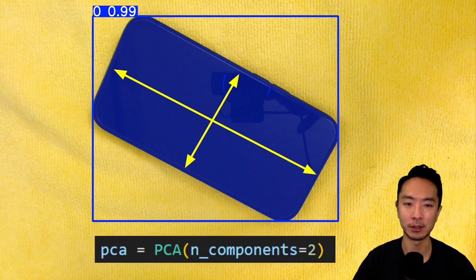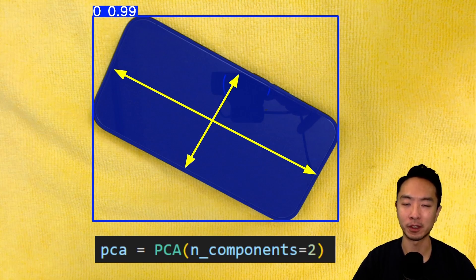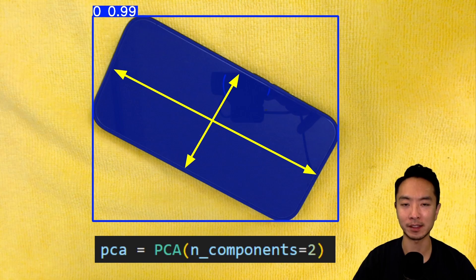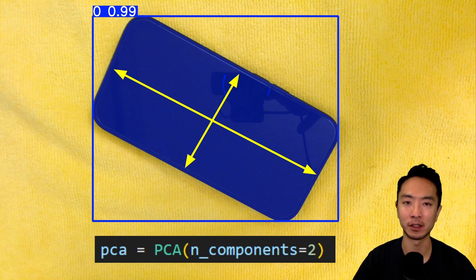This will allow us to find the dimensions. But first off, we're going to do some things to rotate it, depending on how we've found our axes. And then after we rotate it, it'll be easier to find the width and height, as we'll see later on.